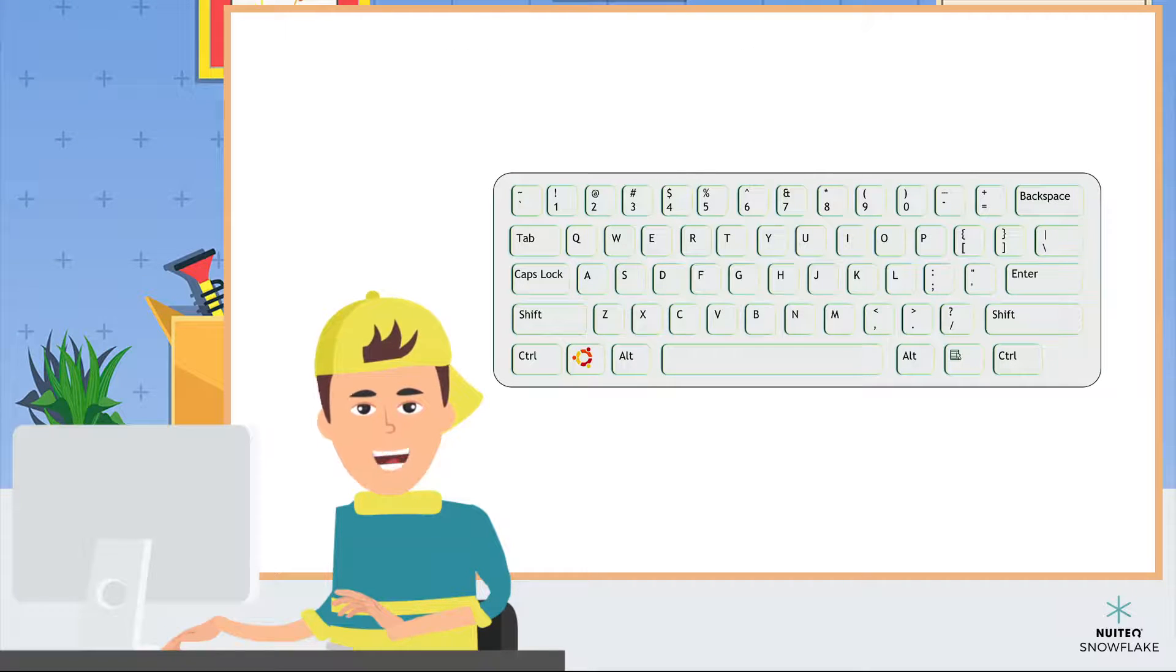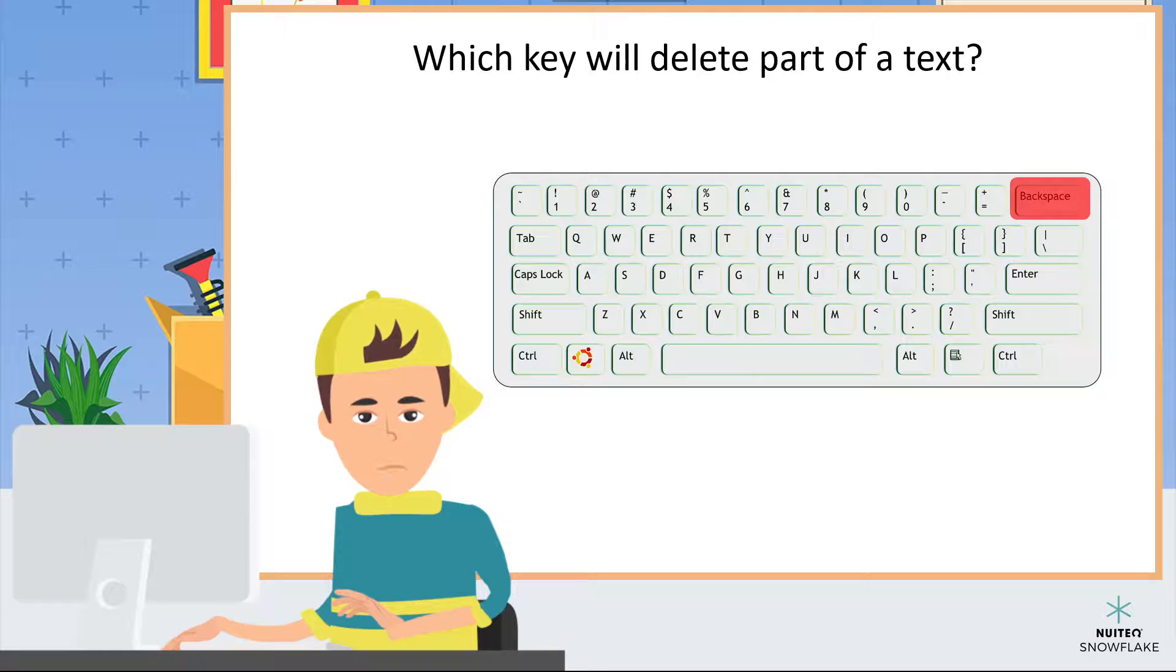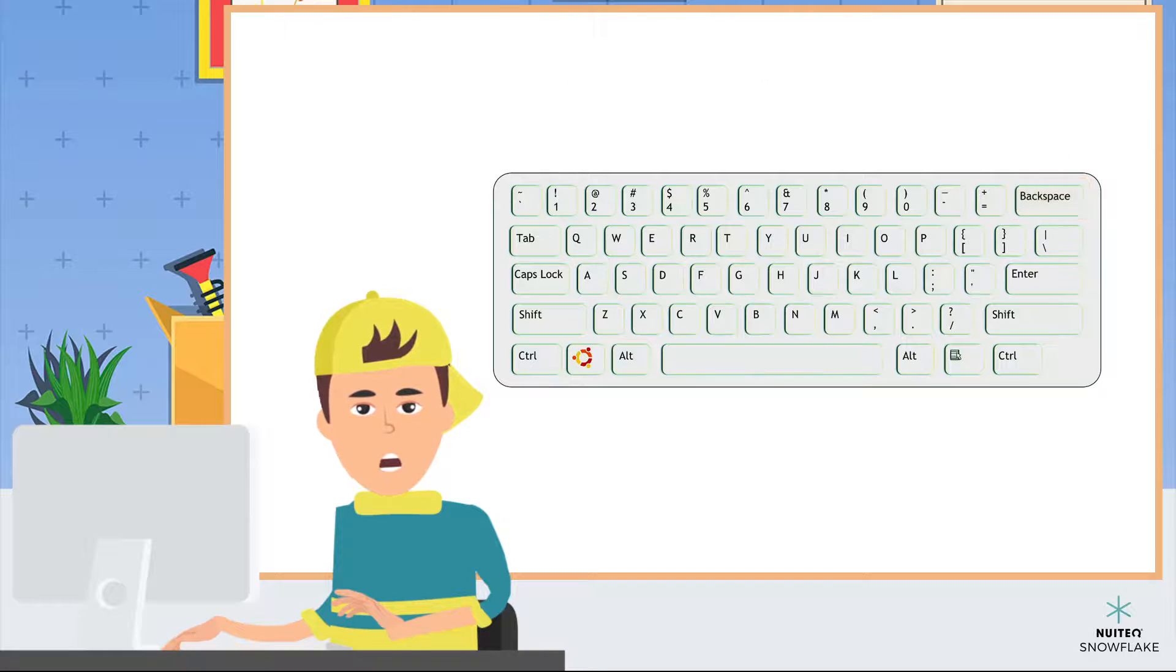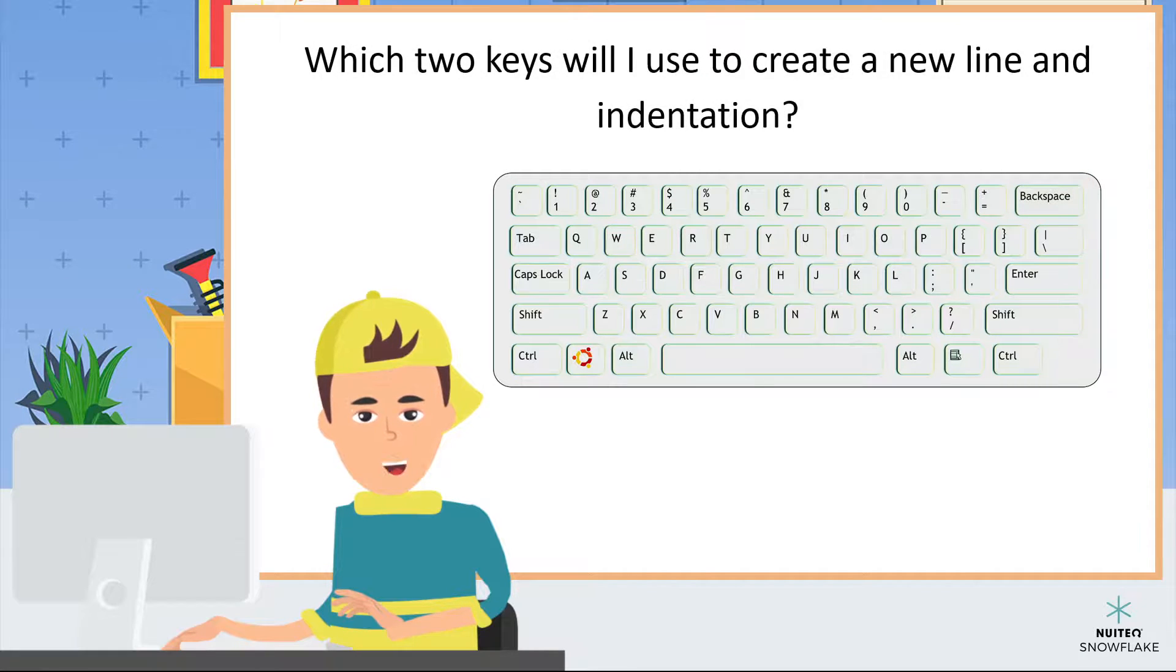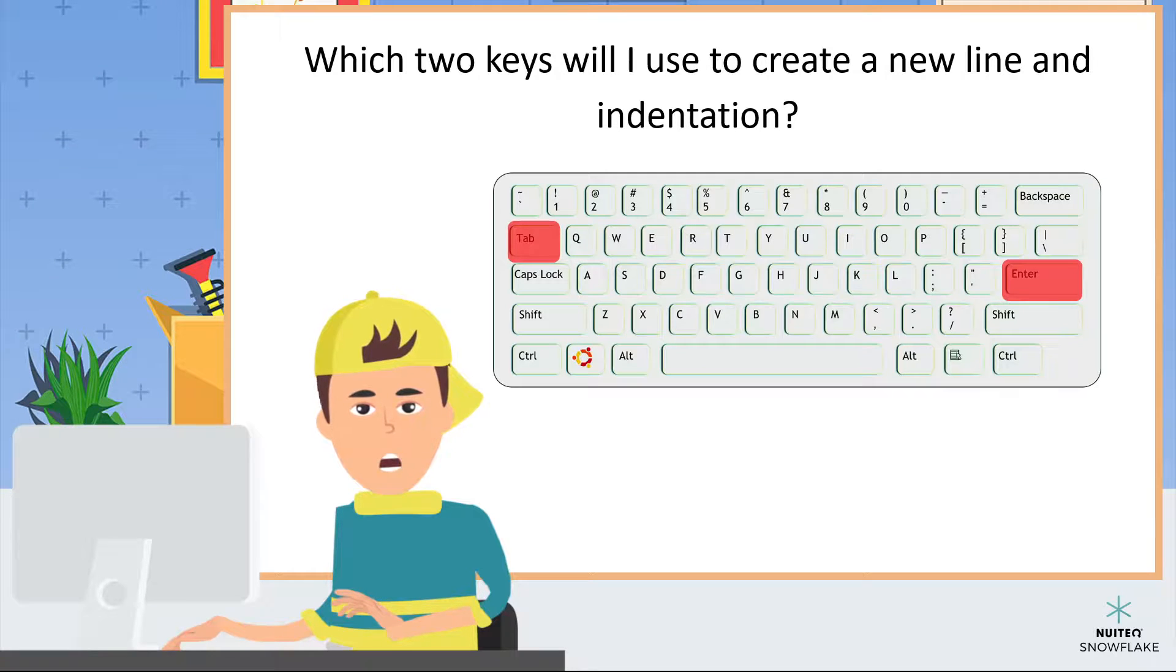Which key will delete part of the text? Backspace. Which two keys will I use to create a new text line and indentation? Enter key and tab key.